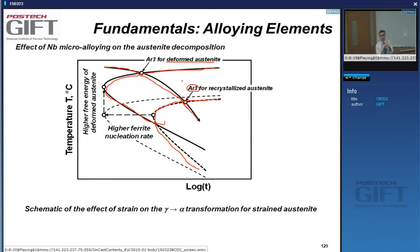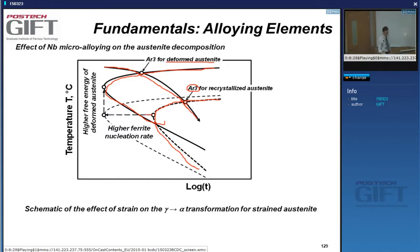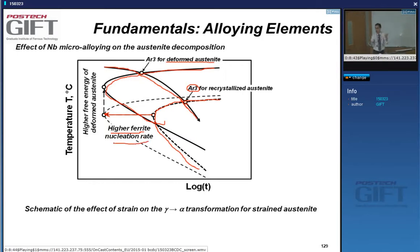The TTT curve will move to the left — transformation gets faster — because of a higher nucleation rate, similar to having a smaller grain size with more nuclei in the microstructure. The transformation also starts earlier because of the higher free energy of the deformed austenite.